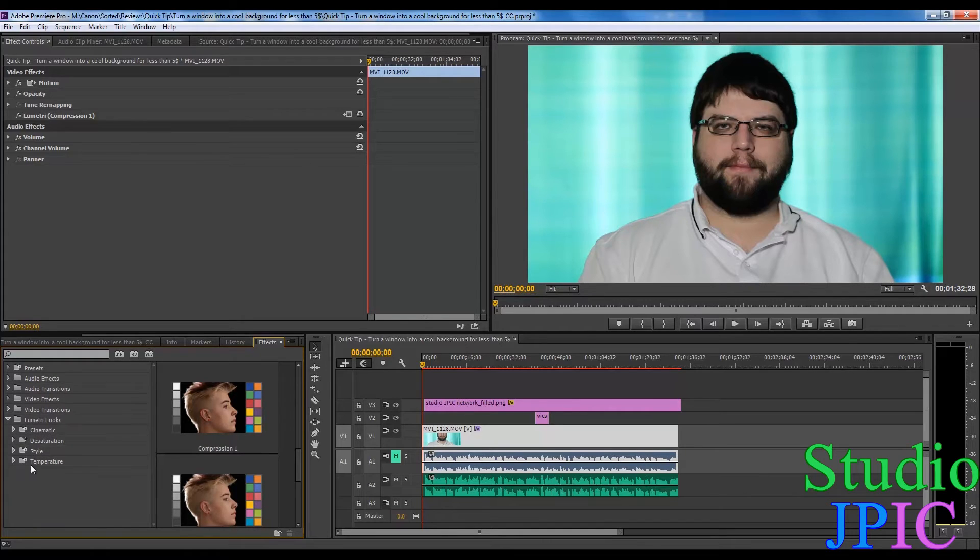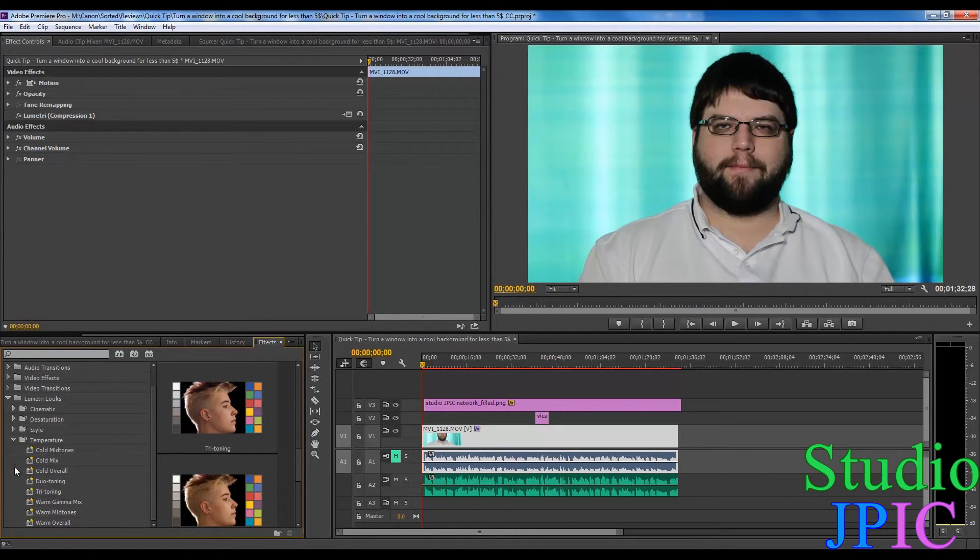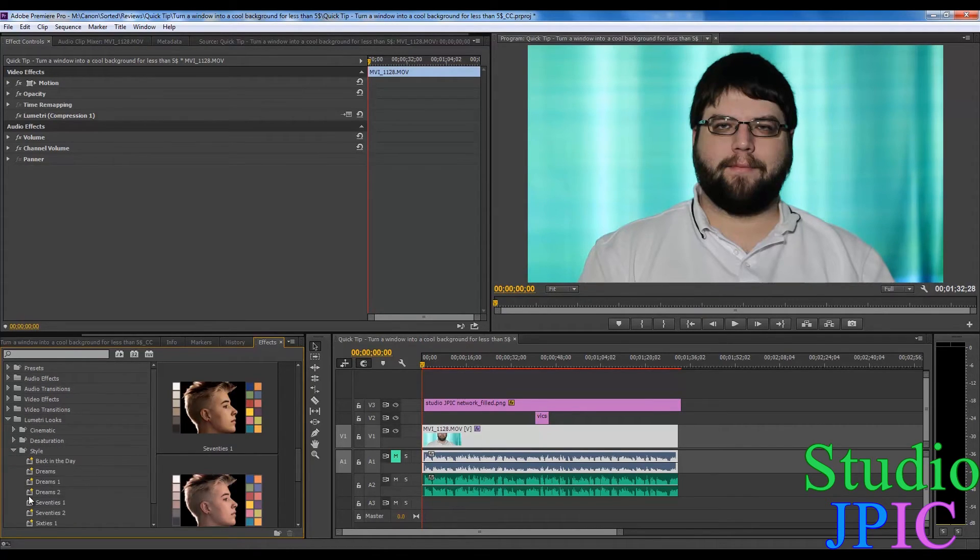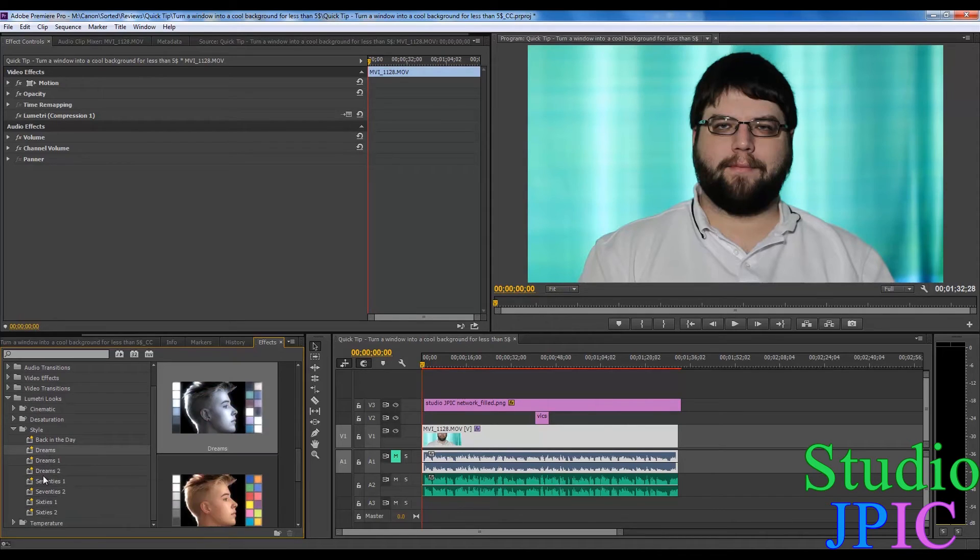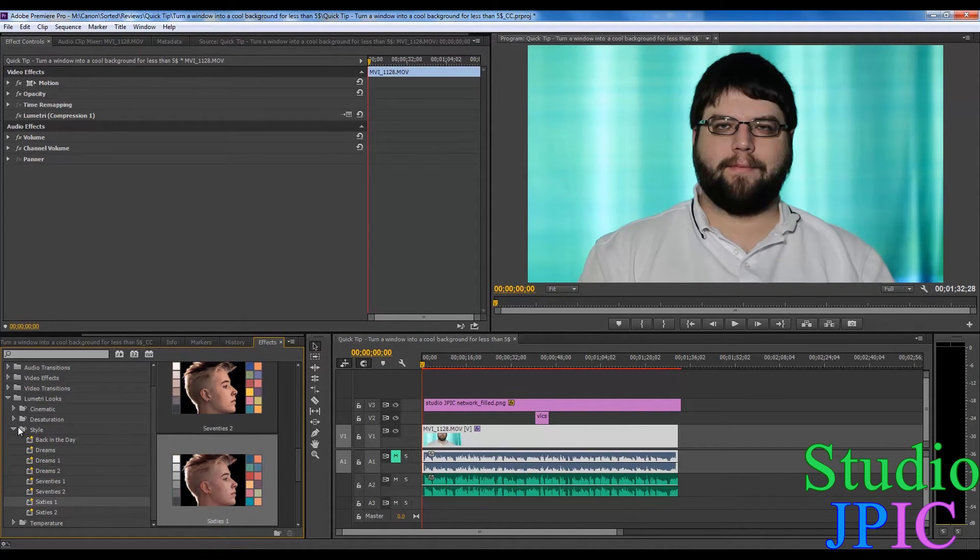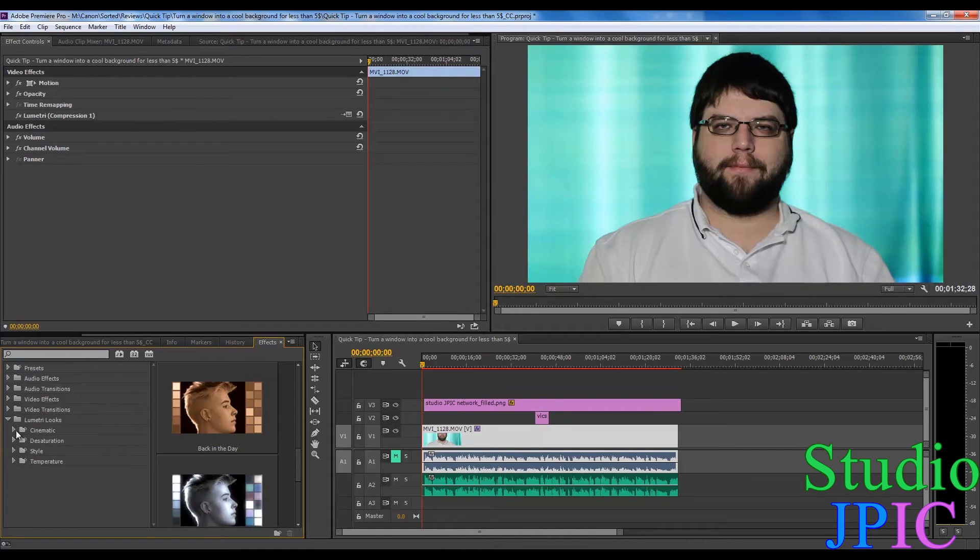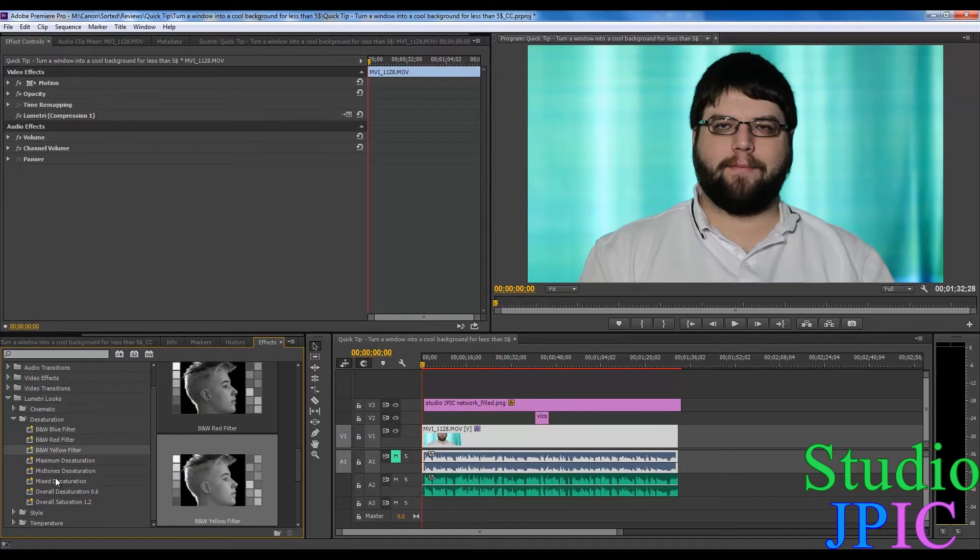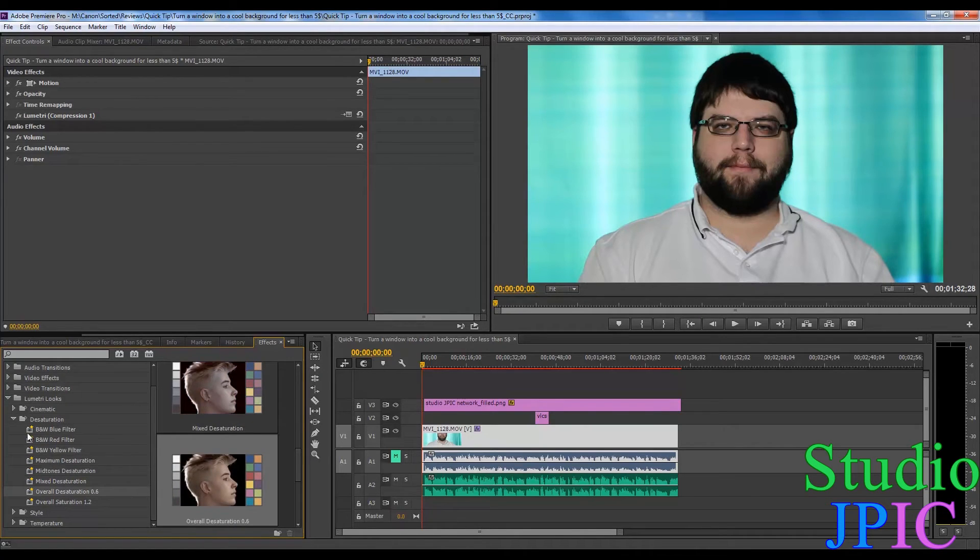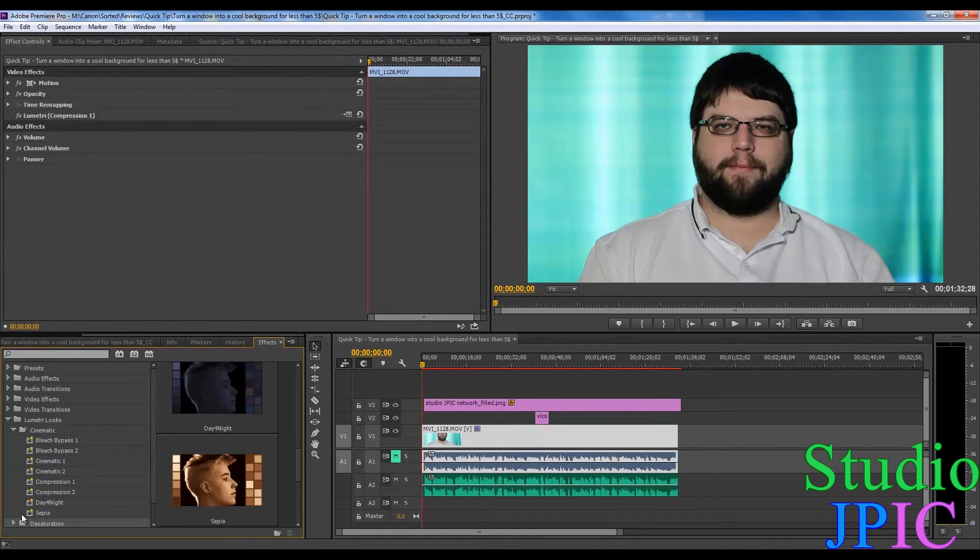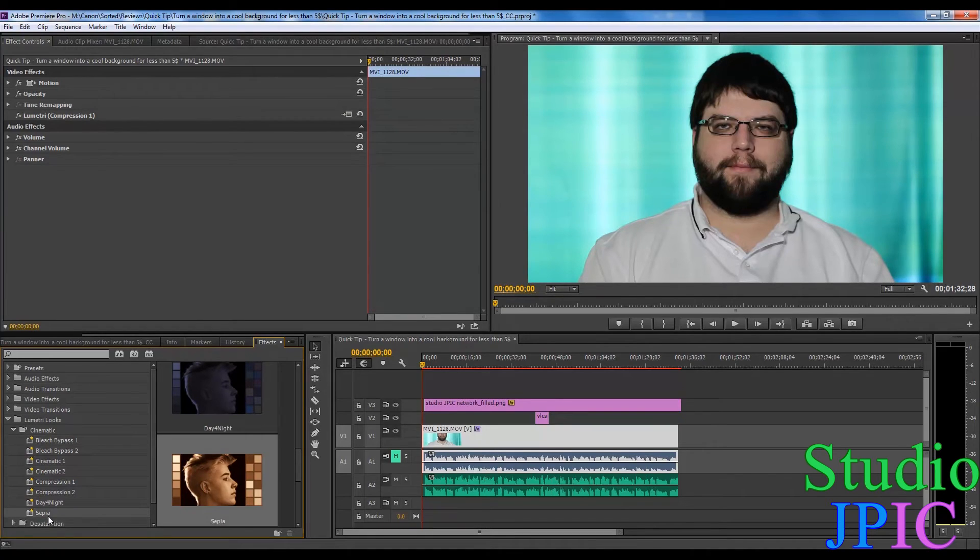You have all sorts of options, from temperature from warm to cold, you have the styles if you want to make it look like a dream, 70s, 60s, stuff like that. You have desaturation if you want to have something in black and white or even more desaturated, or also if you want to saturate it even more than it is, and you also have a nice sepia look here.